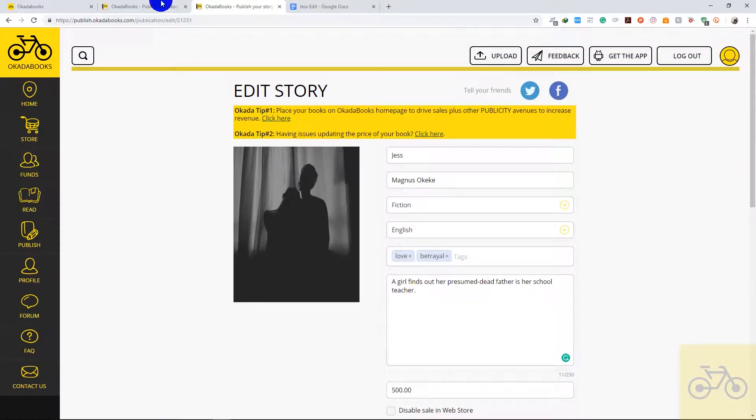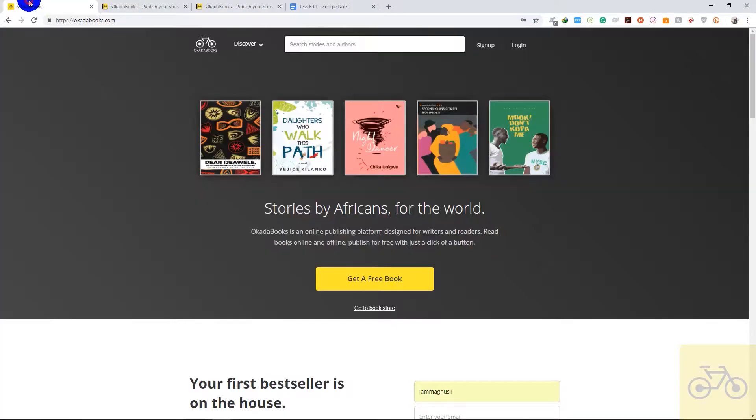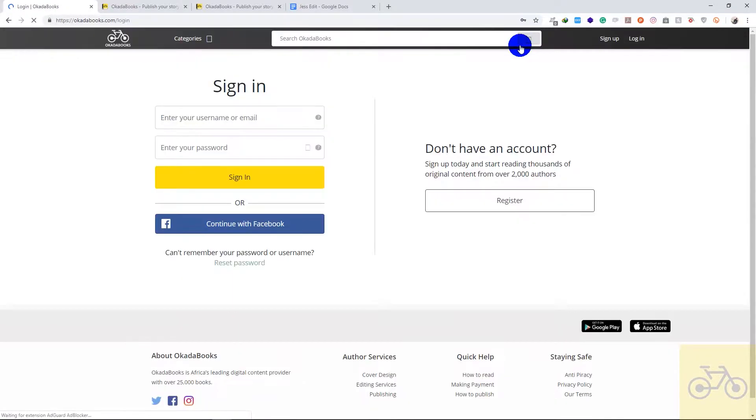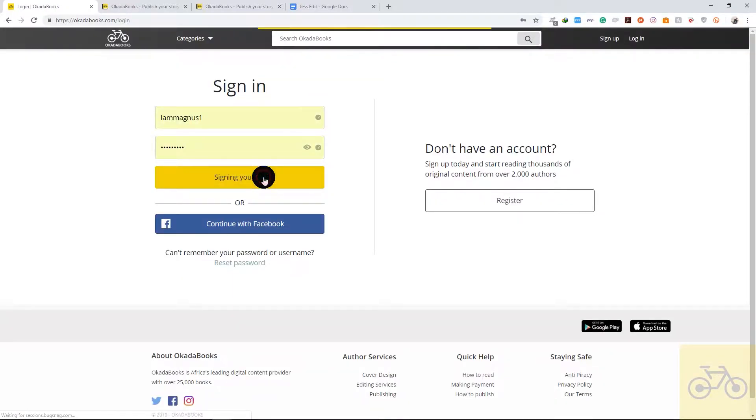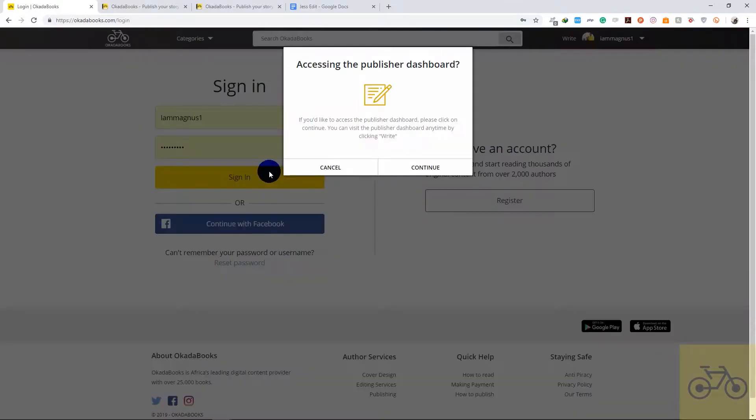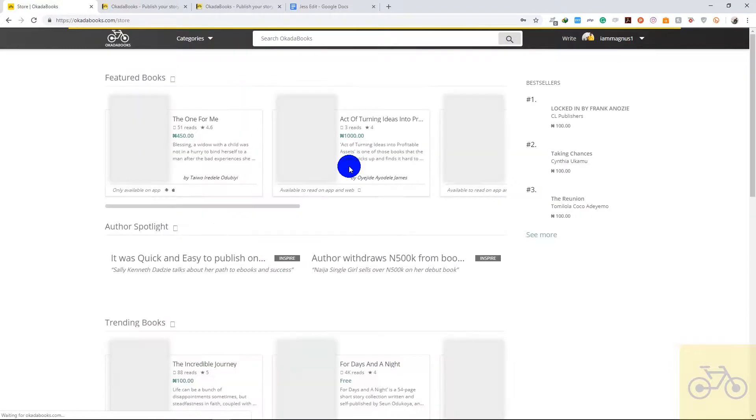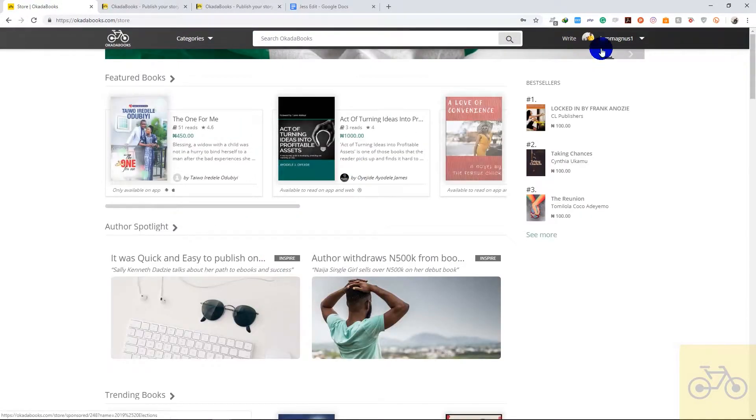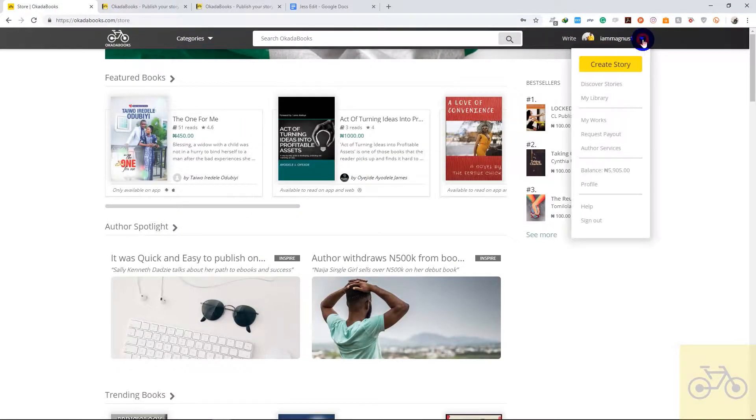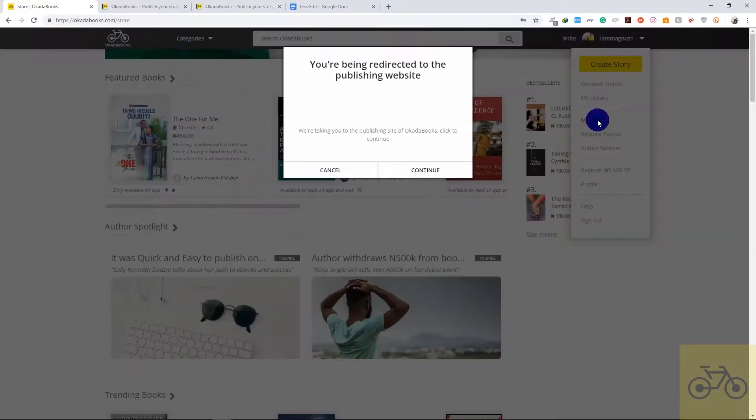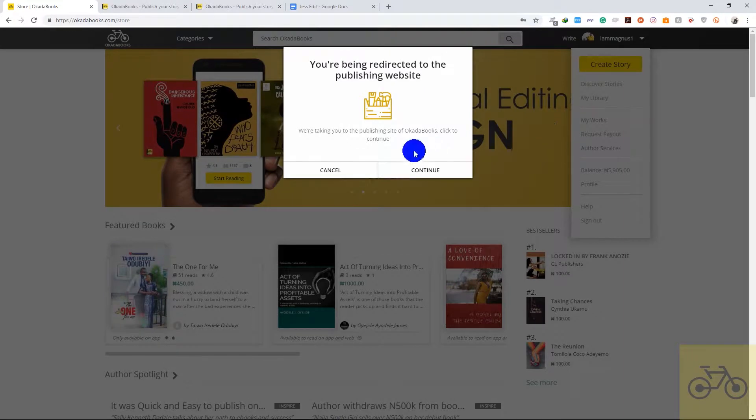So the first thing you do is go to login on the website and sign in. Then click on this drop-down, click on My Works, then continue.